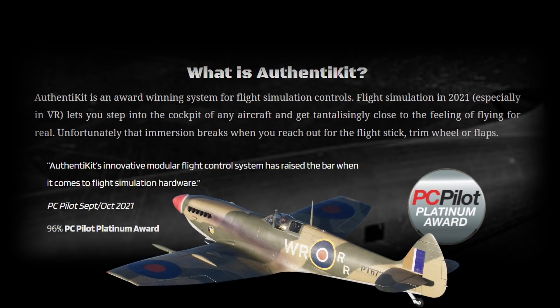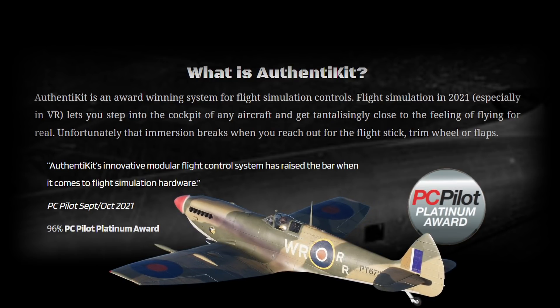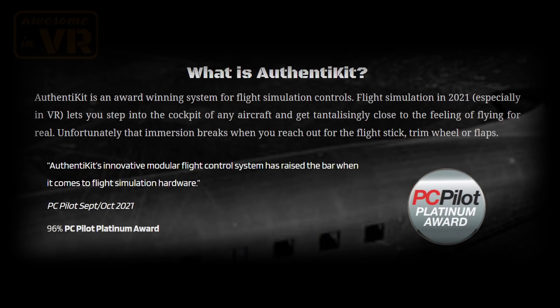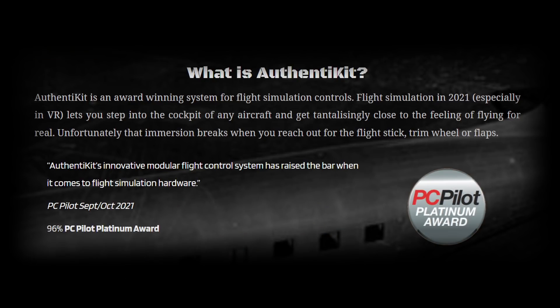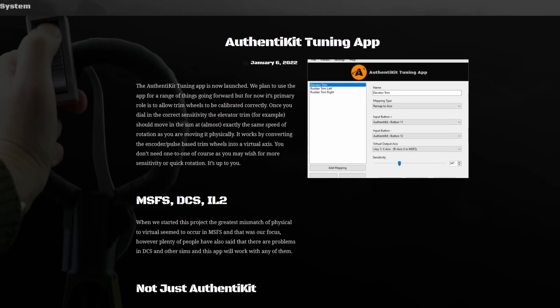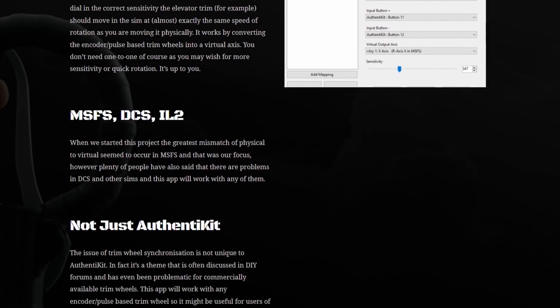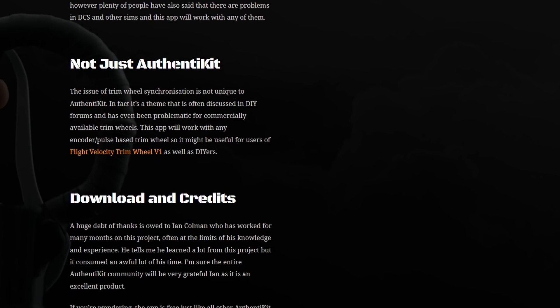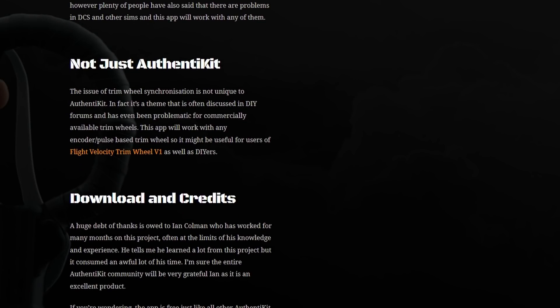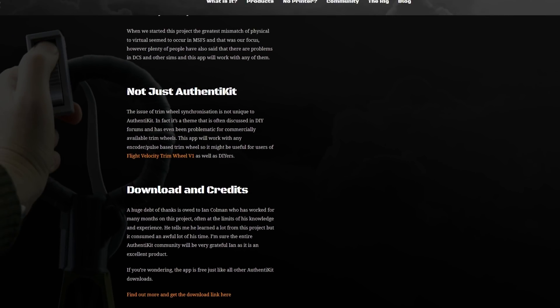Allowing you to build a one-to-one likeness cockpit for selected aircraft using self-built 3D printed parts that are simply awesome in VR as well. The Authentikit tuning app is generic so not only will it work with Microsoft Flight Simulator but DCS and IL-2 Sturmovik as well and probably other sims.